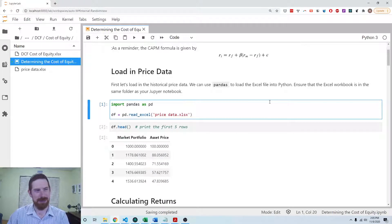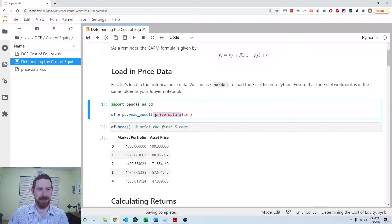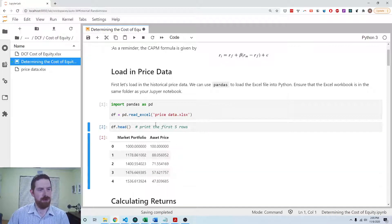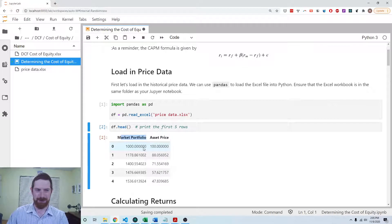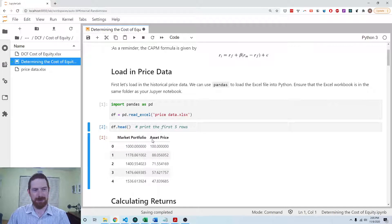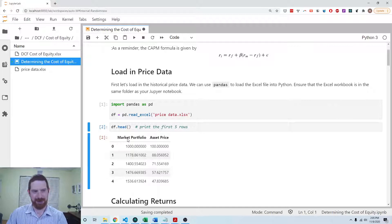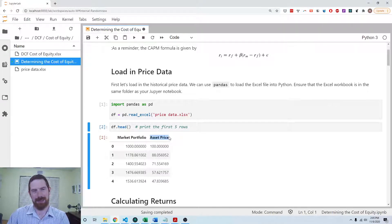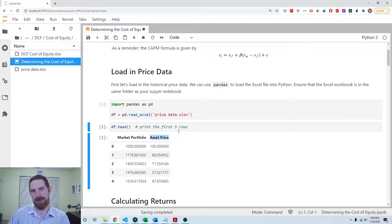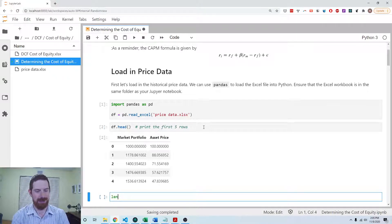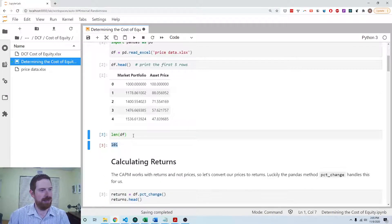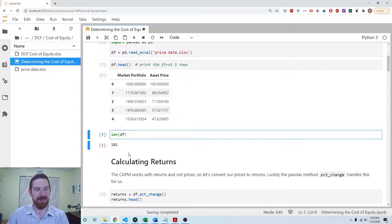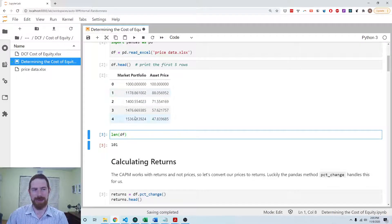The first thing we're going to do is read in the data that we need to use. I provided this price data file, which has the price on the market portfolio that could be something like an S&P 500 or Russell 2000, some kind of index which captures a large portion of the market. Then we have the price of the asset or stock that we're interested in determining the cost for. We have 101 different prices here for each of the two assets.